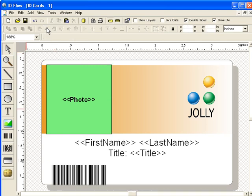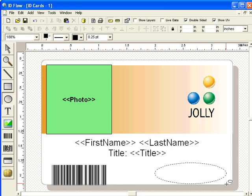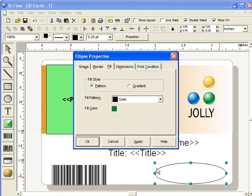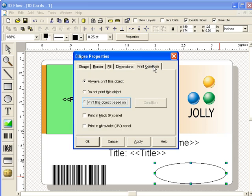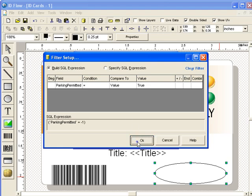Next, add an ellipse. Set the print condition that will control when the ellipse will be printed. Set the condition so that the ellipse will only be printed when the parking permitted database field is set to true. The parking permitted tag will now only print when appropriate.